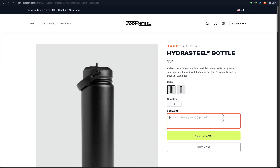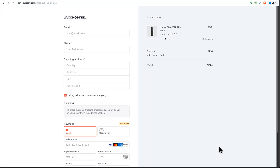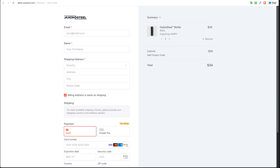Let me demonstrate — say I want to have a word engraved on this bottle. When I click 'Buy Now', here is the checkout, and you can see it's showing me the product I'm buying, the variation which is black, but it also says 'Engraving' and then it shows what I entered to have engraved.